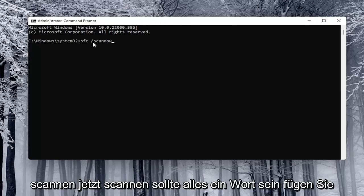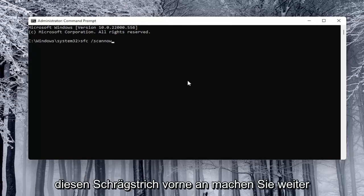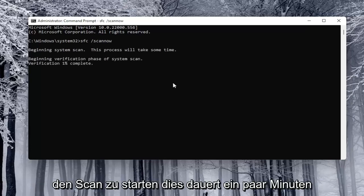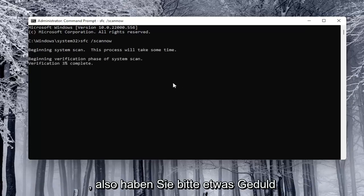Scan now should all be one word attached to that forward slash out front. Go ahead and hit enter on the keyboard to begin the scan. This will take a couple minutes to run, so please be patient.